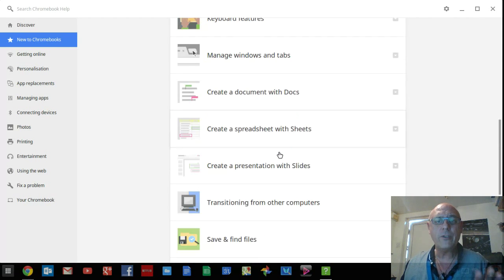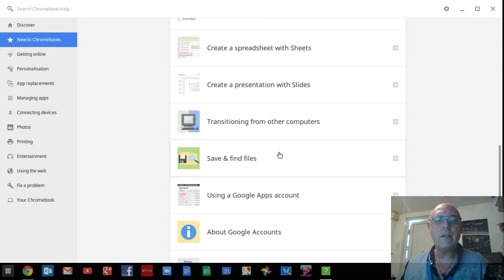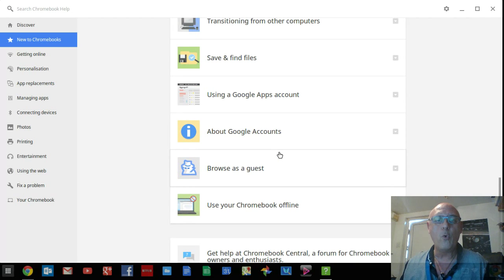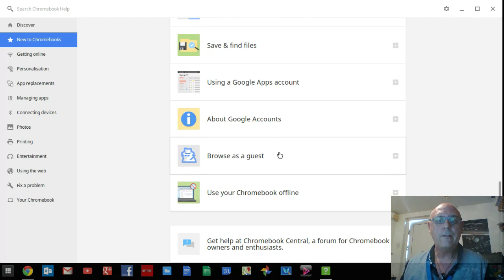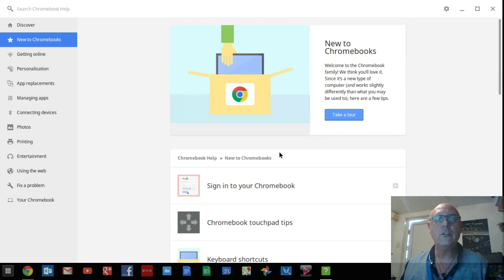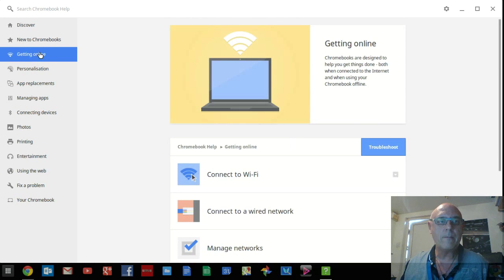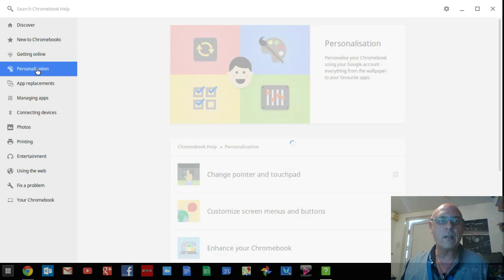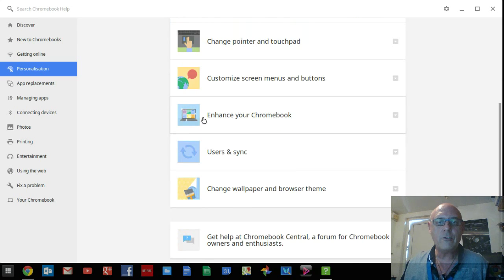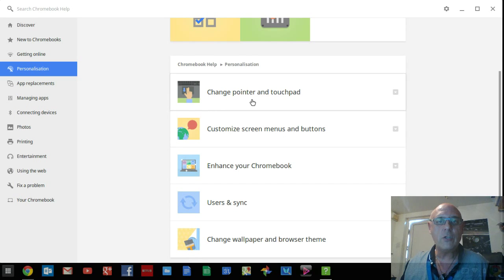And it will give you a really nice basic overview of all the different features and facilities of your brand new Chromebook, including getting online, personalization, so you can change the wallpaper, customize the screen menus and buttons, etc.